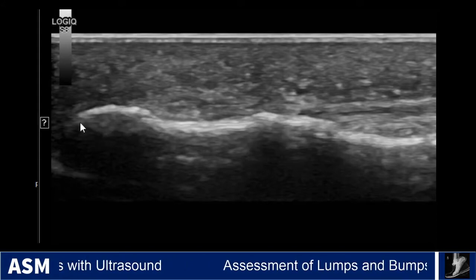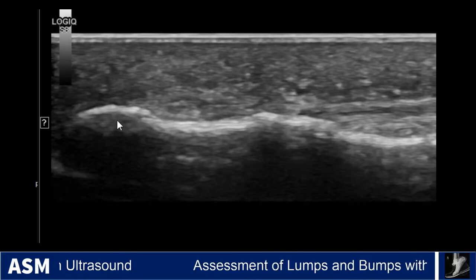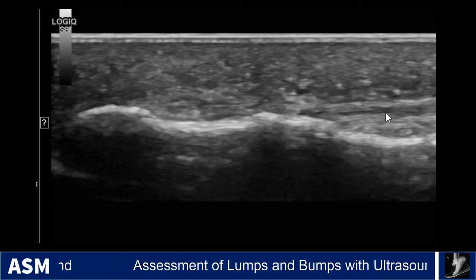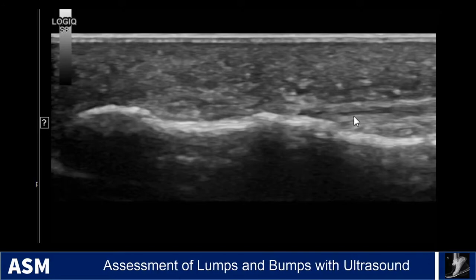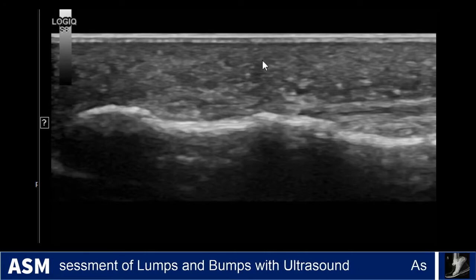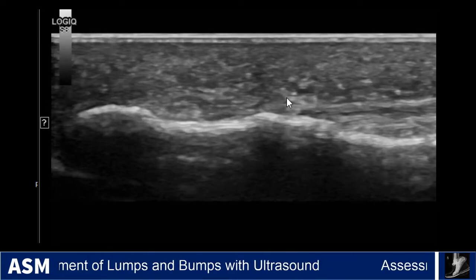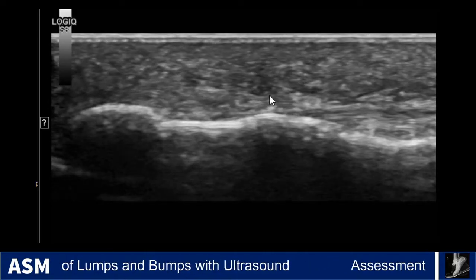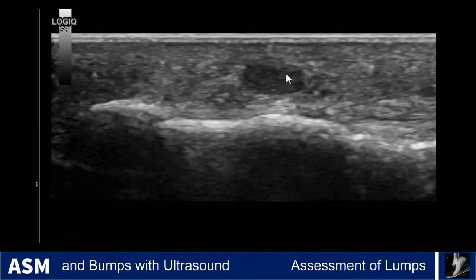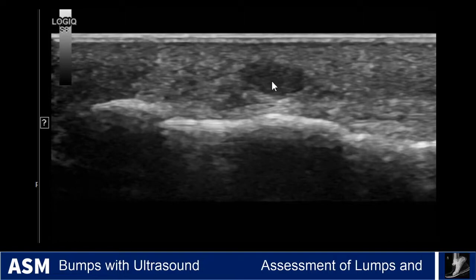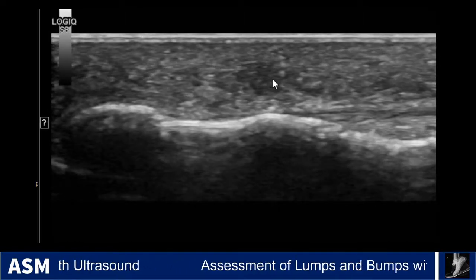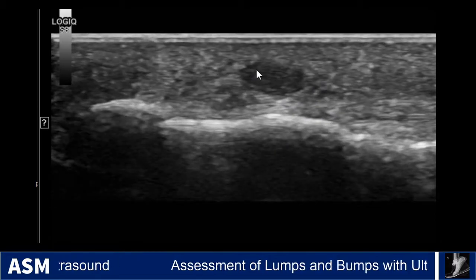We're looking at the distal phalanx — here you can see the tuft of the distal phalanx. Coming proximal, you can see the distal portion of the flexor pollicis longus tendon inserting, and then the subcutaneous plane where the patient reported exquisite tenderness and sensation of a nodule. As you scroll from medial to lateral, you can see this circumscribed hypoechoic nodule that stands out within the skin.